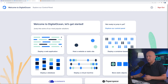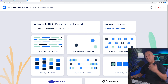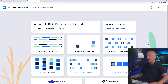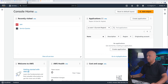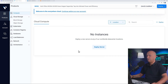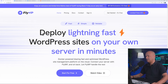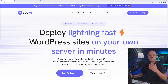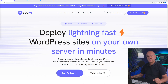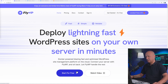Today I'm going to show you a solution that will allow you to install WordPress very easily on any of those three platforms — Digital Ocean, AWS, and Vulture. For this we're going to use FlyWP. You can deploy lightning fast WordPress sites on your own server in minutes, and you can also start for free with a 14-day free trial.